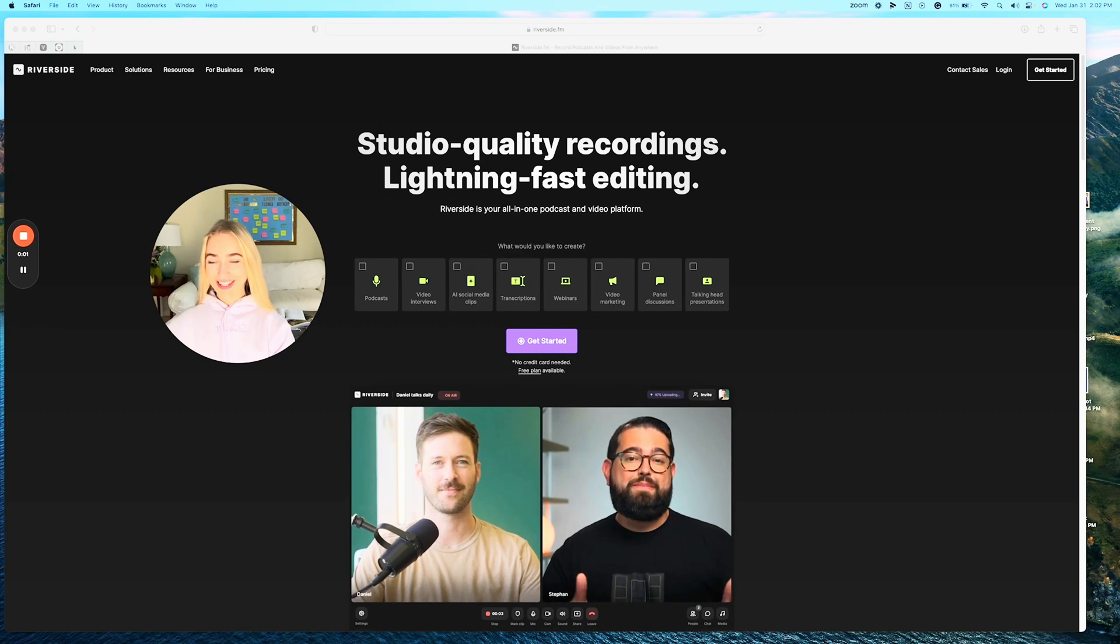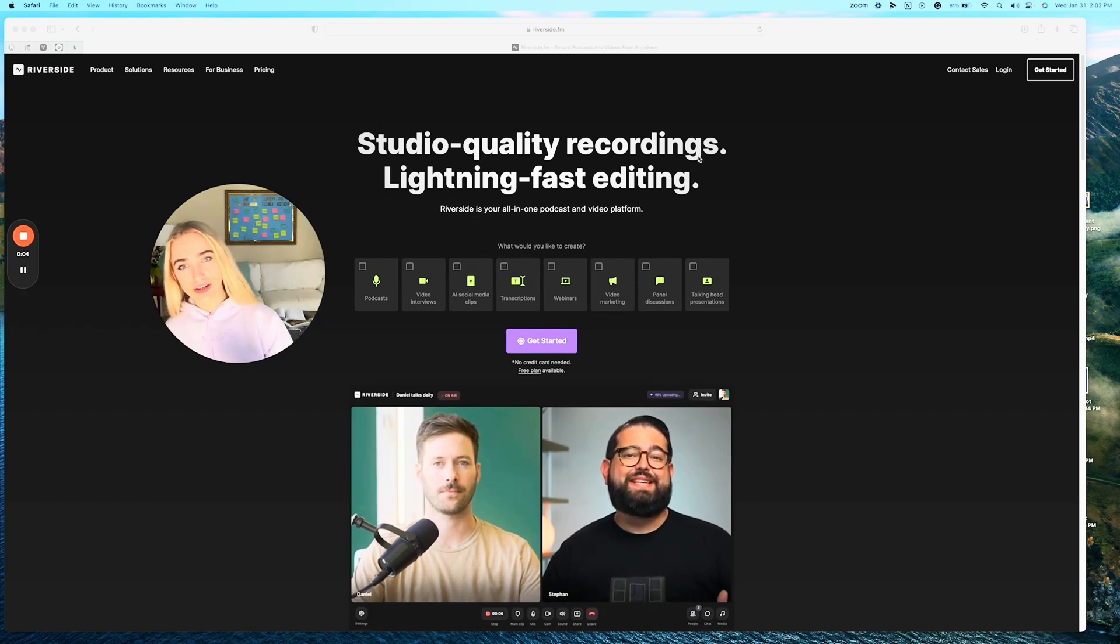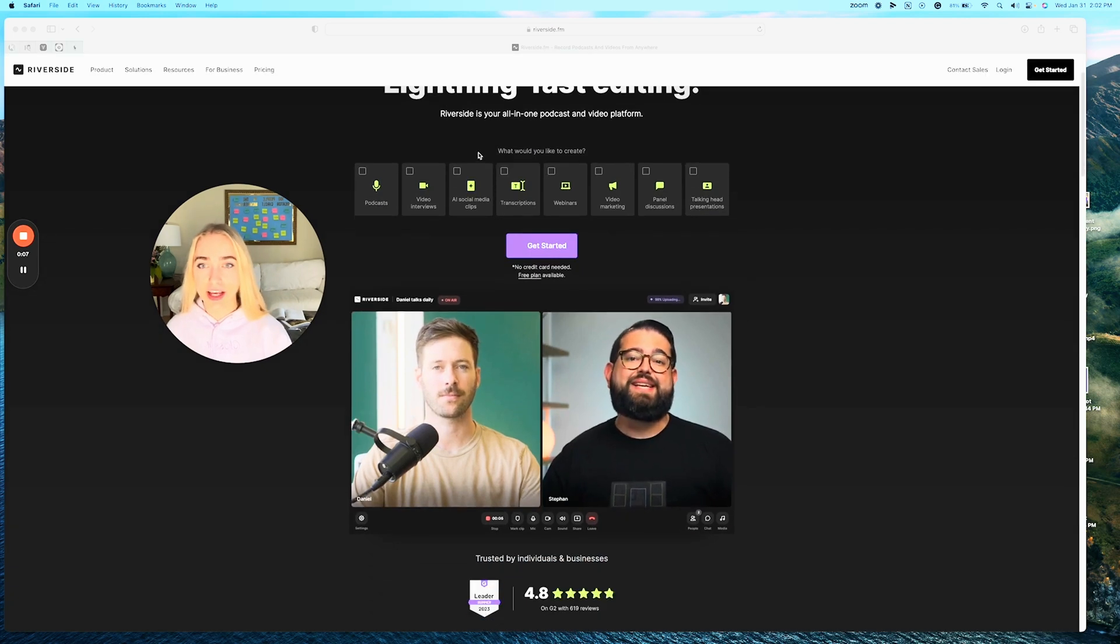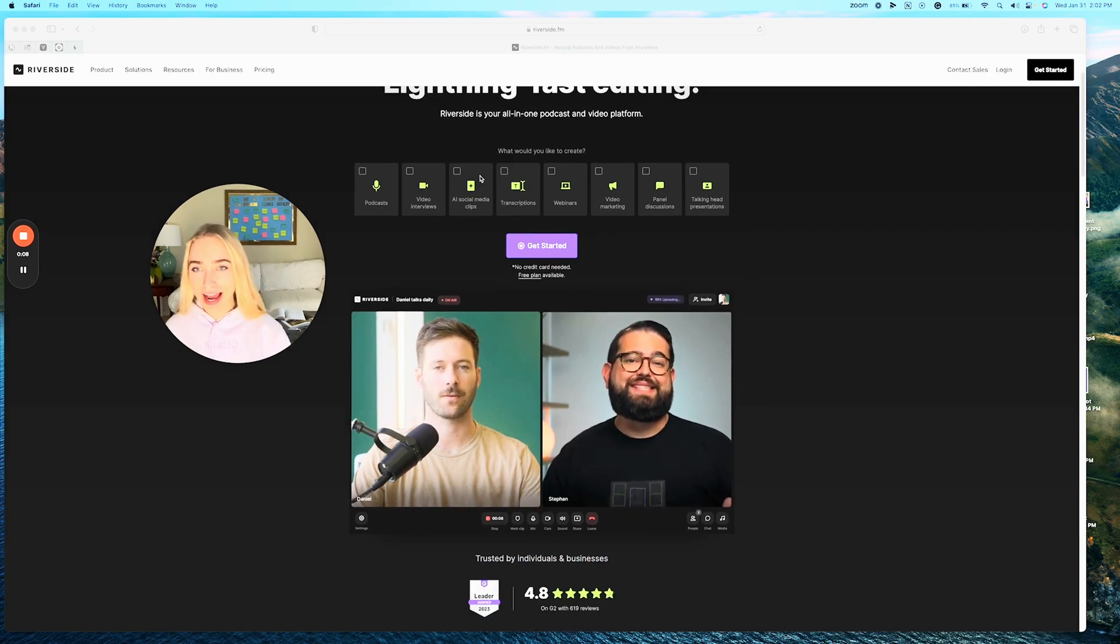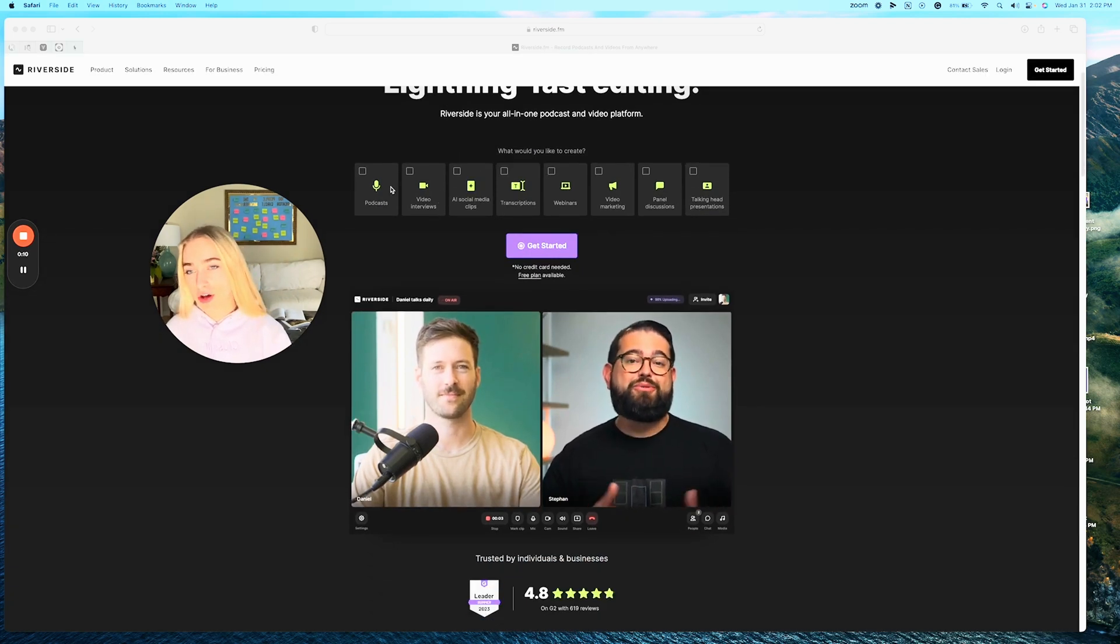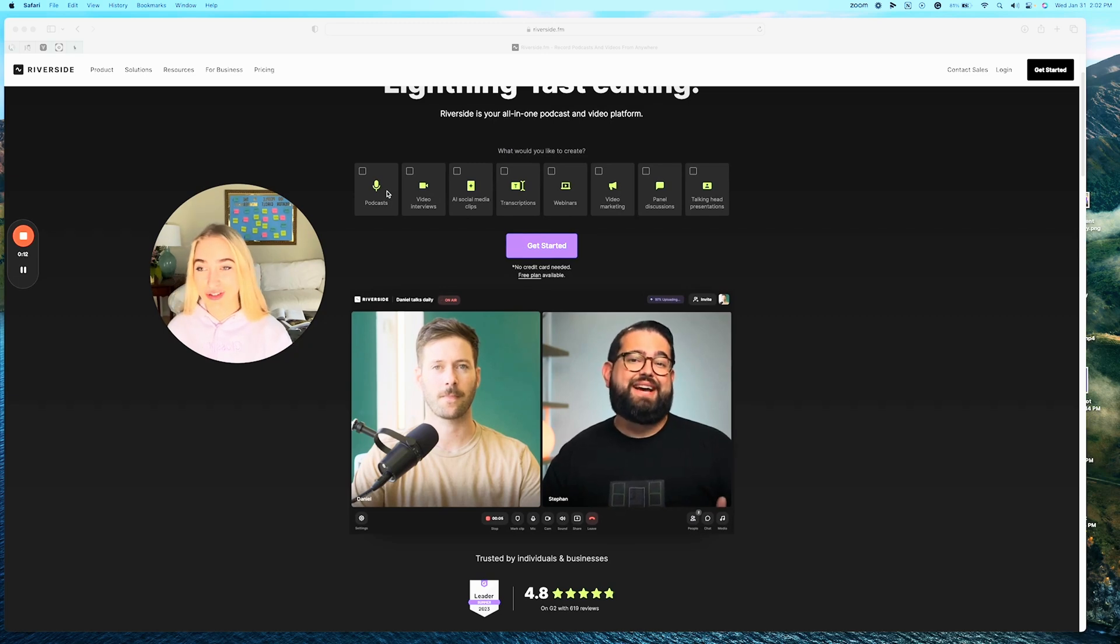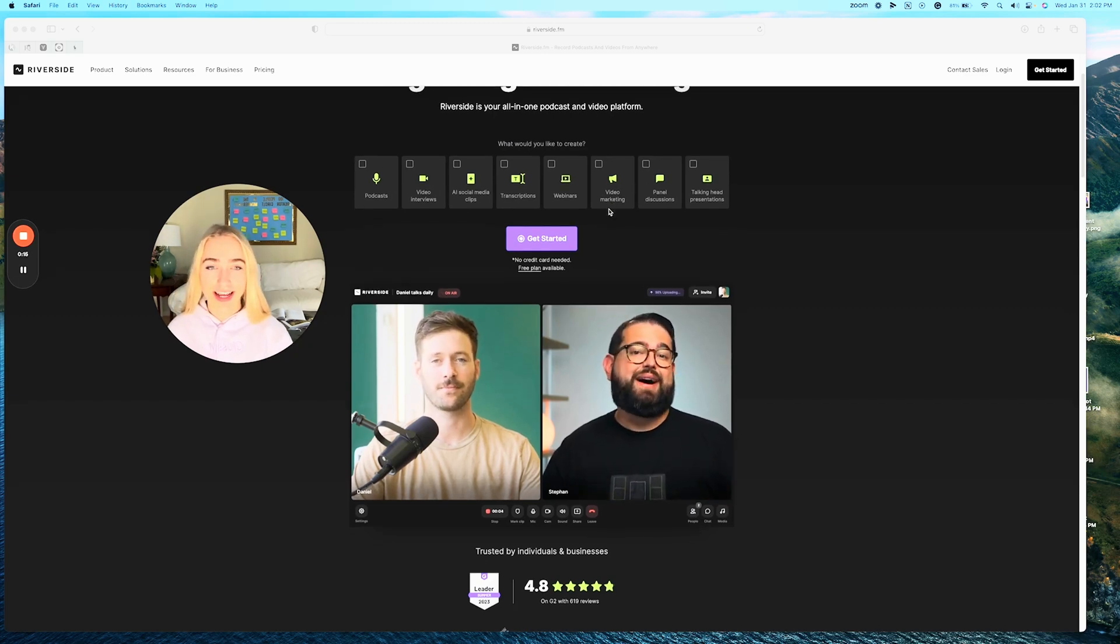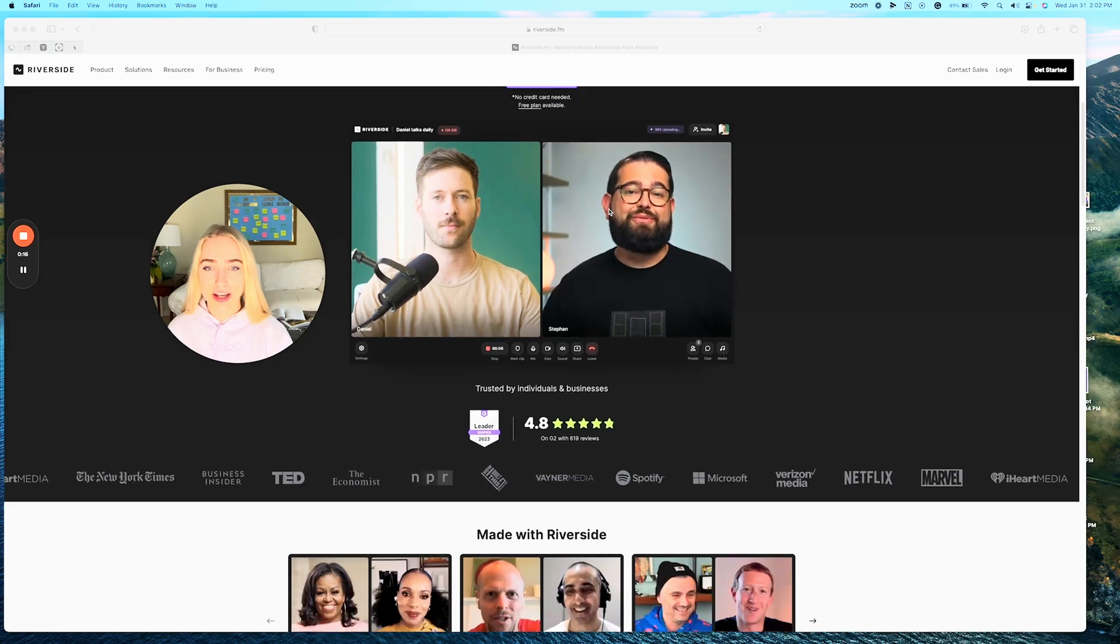So this is the Riverside FM website. As you can see, studio quality recordings with lightning fast editing. You can do AI social media clips, do video interviews. A lot of famous podcasters use Riverside for their podcasts. Video marketing, it is amazing.